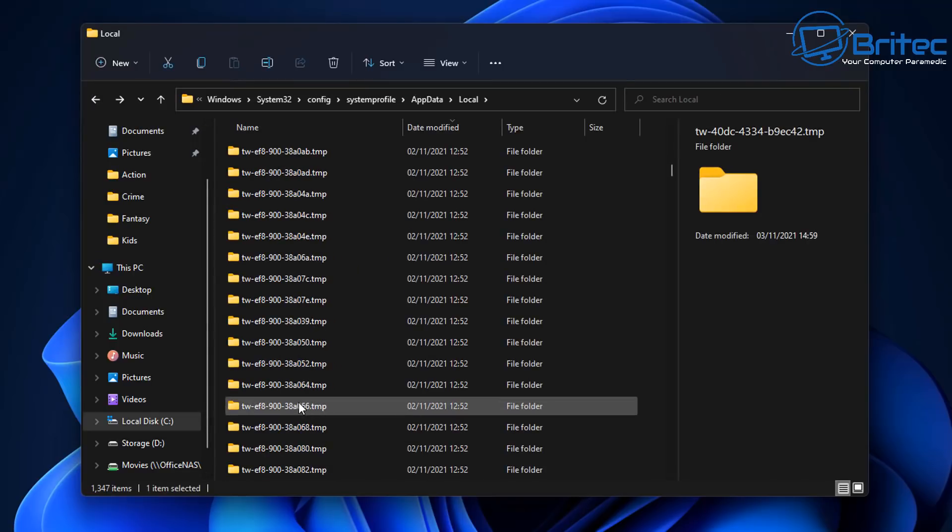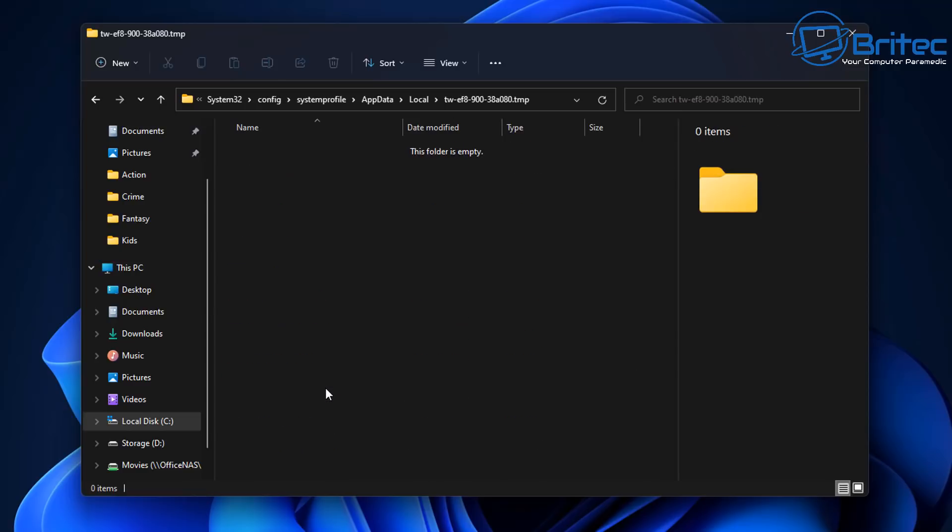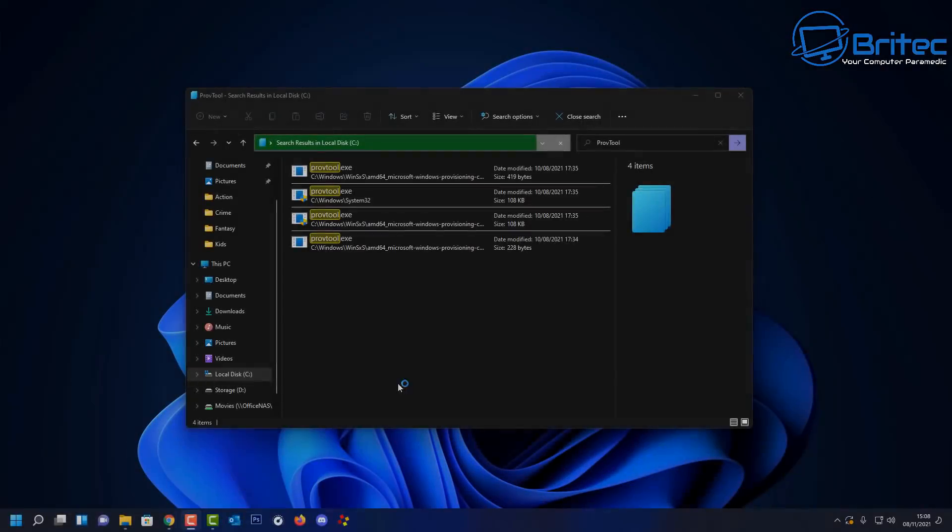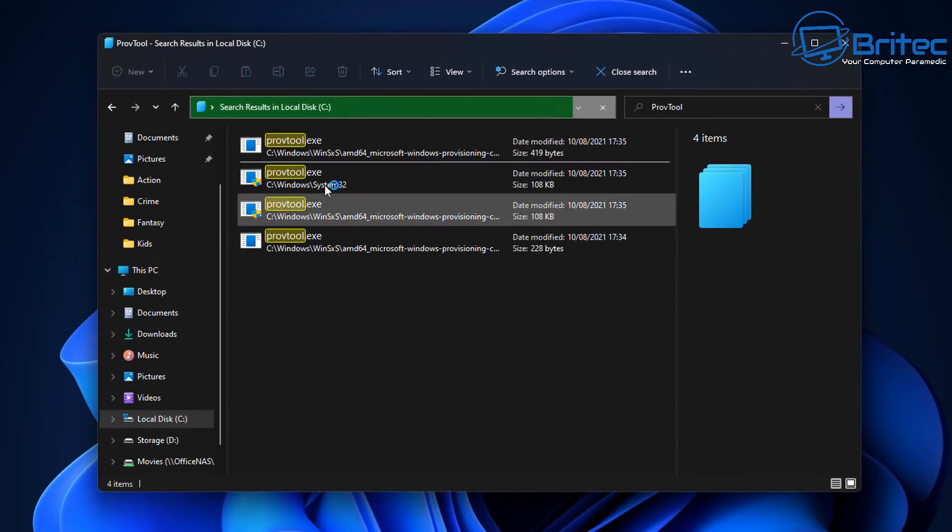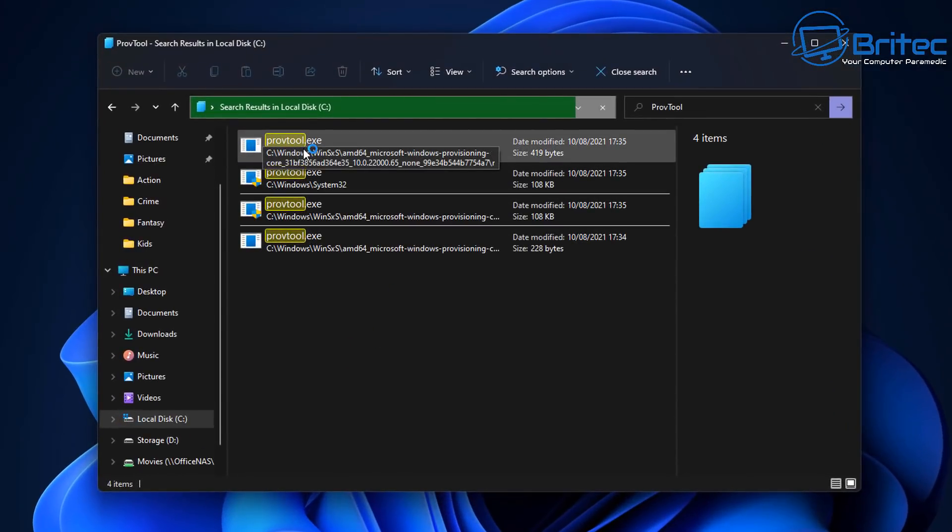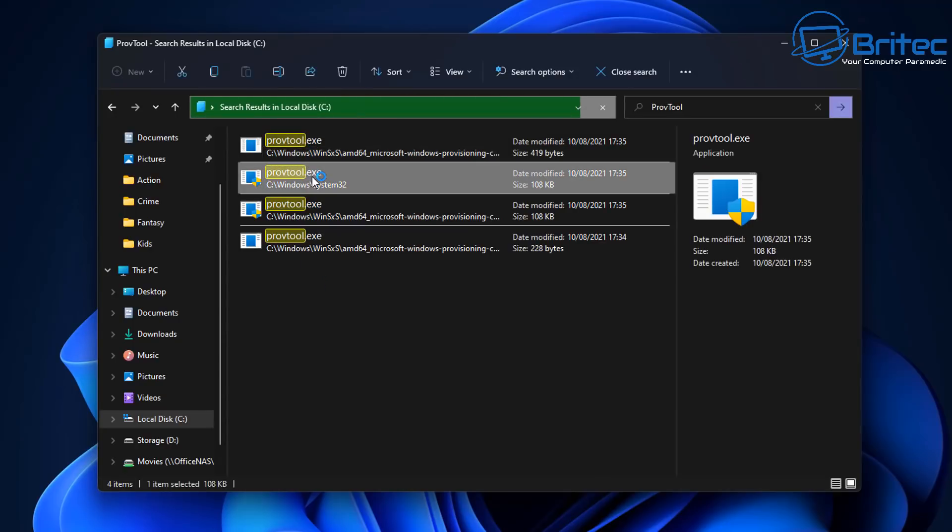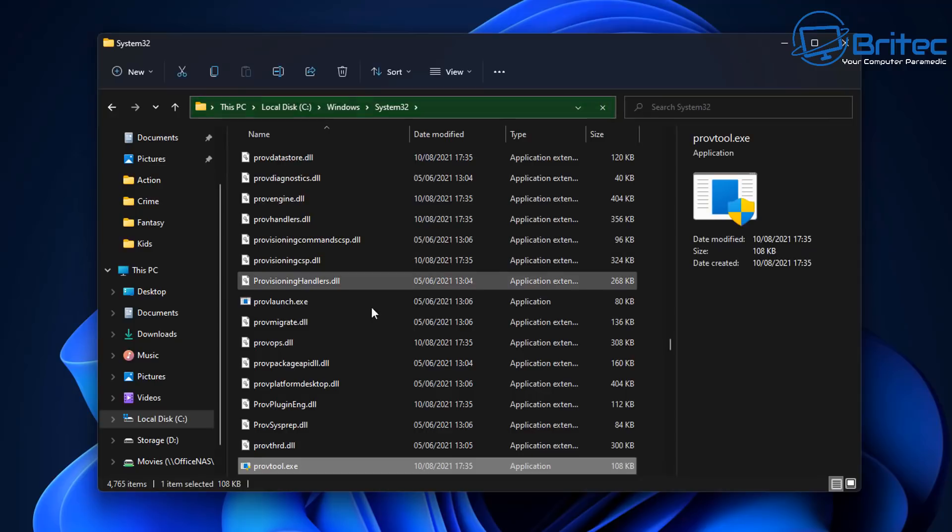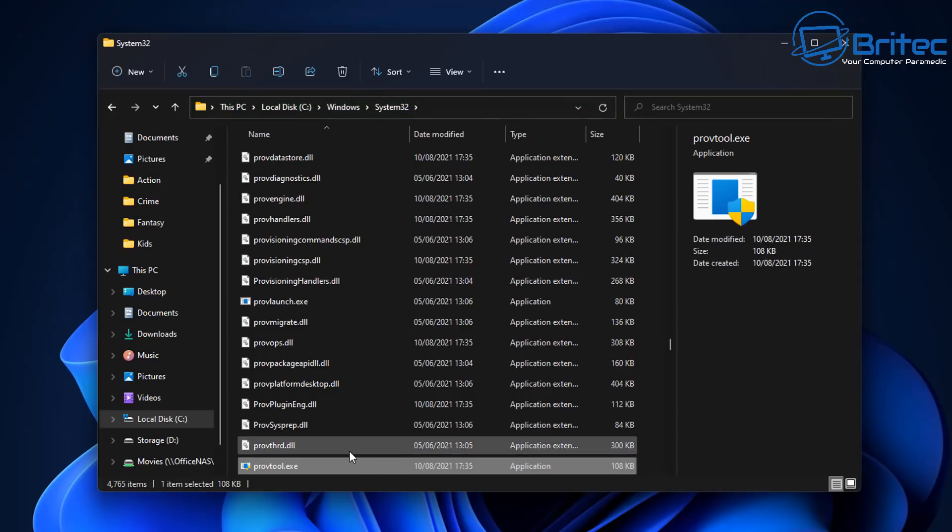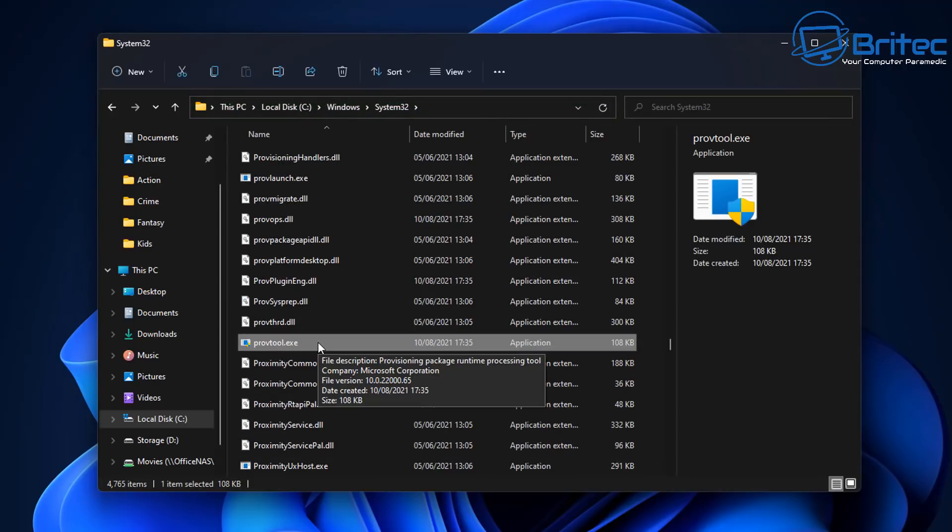So let me quickly show you as well the actual program that's causing this on Windows 11. So I just thought it'd be a useful video just to show you these folders that are being created here. So this is the culprit right here and there's four of them. I'll check out the one inside System32 so I'll right click on this and open file in location here and you can see it here. This is the actual culprit here. So this is a provisioning package runtime processing tool. This is what it does.